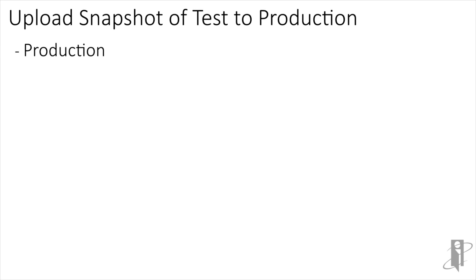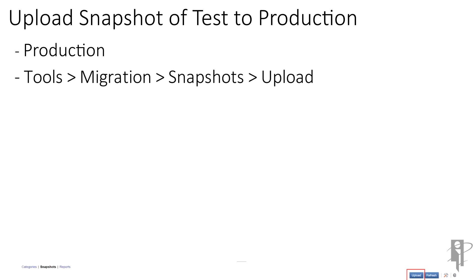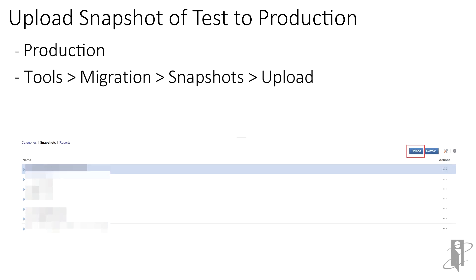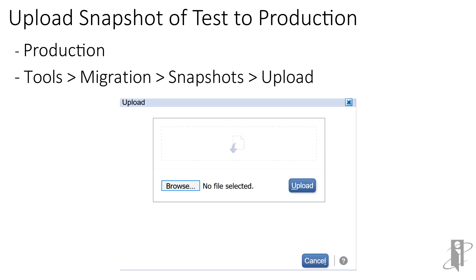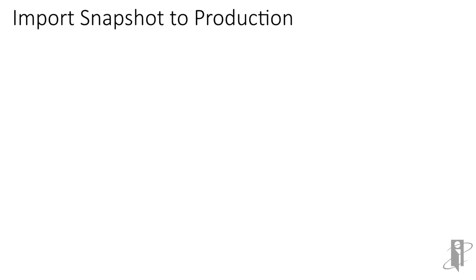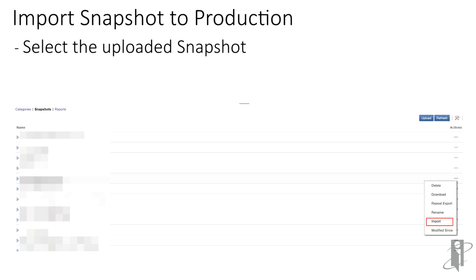Now we'll go back to the home page to upload our test snapshot into the production repository. From the home page, select tools, migration, and this time you'll select the snapshots tab. On the upper right hand corner, select upload. A pop-up will appear for you to browse for the file that you've saved off onto your local drive. Once you've uploaded that file, you can now import the snapshot to production. Select the snapshot and then select the ellipses for the drop-down and then select the import option.